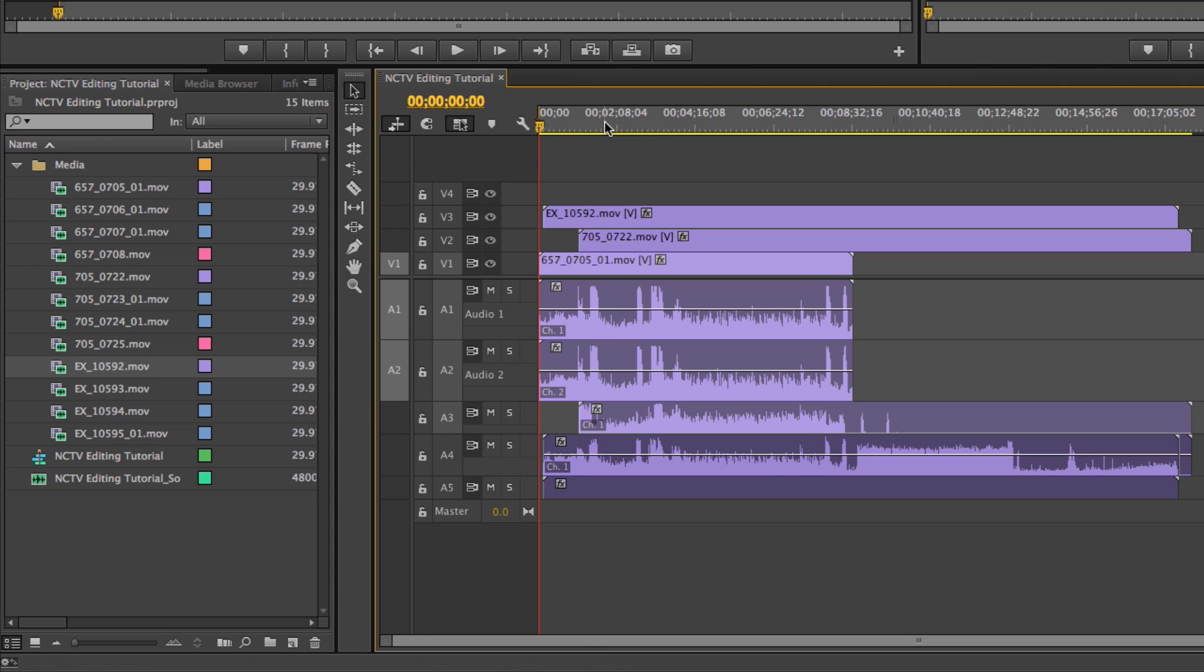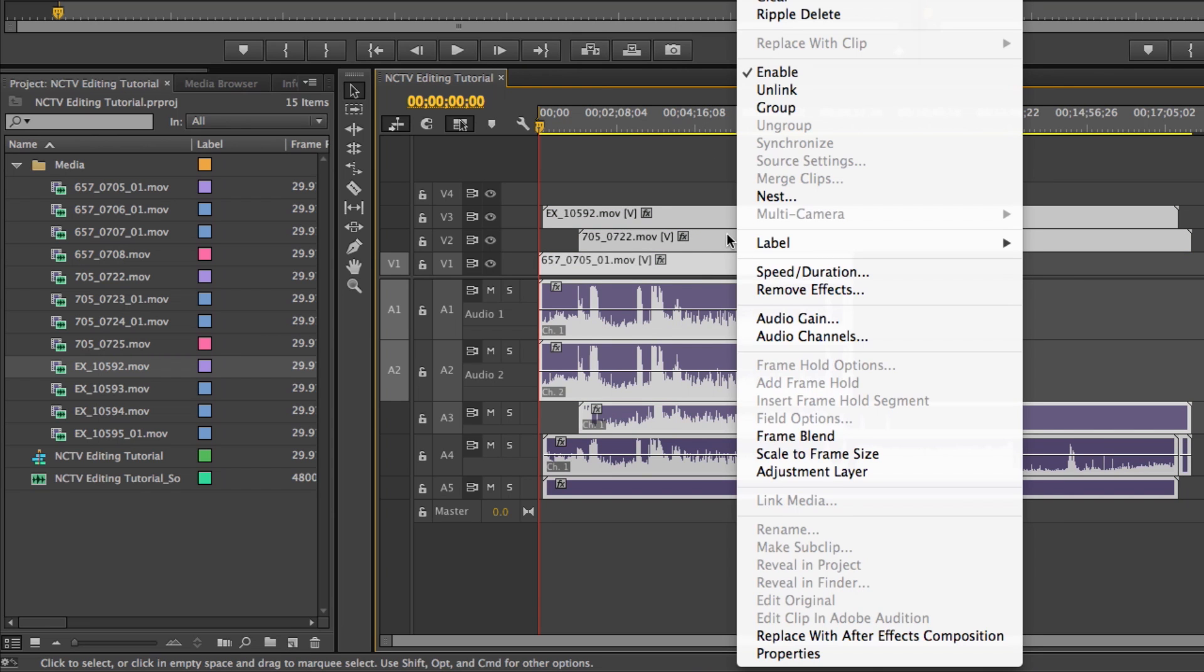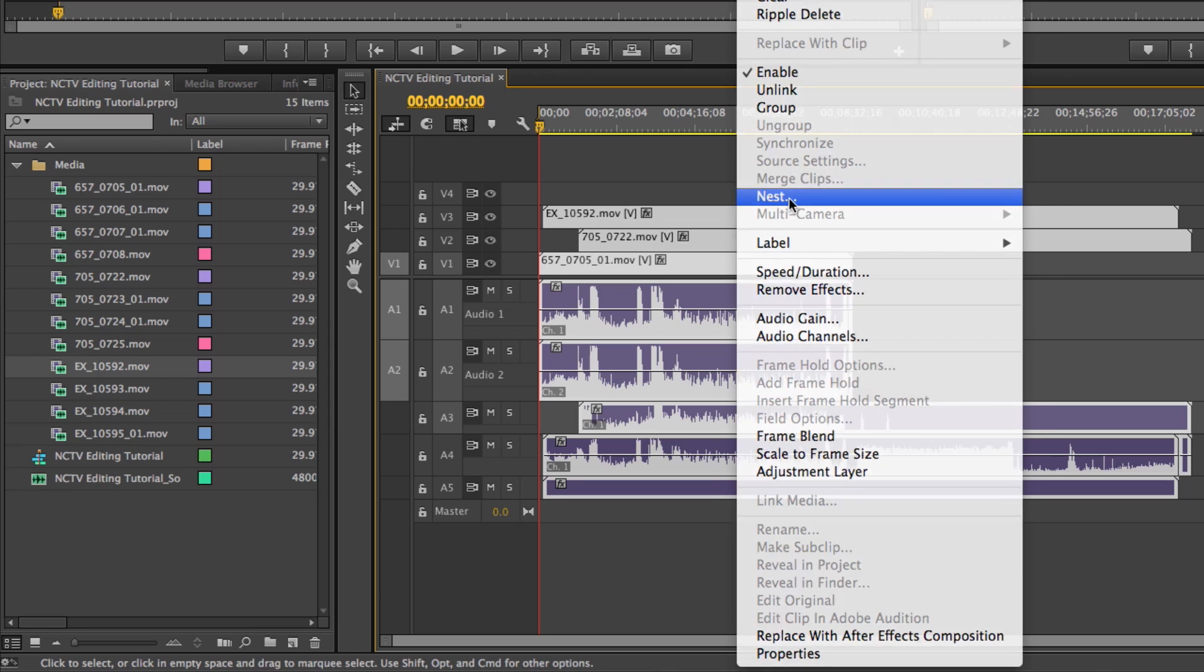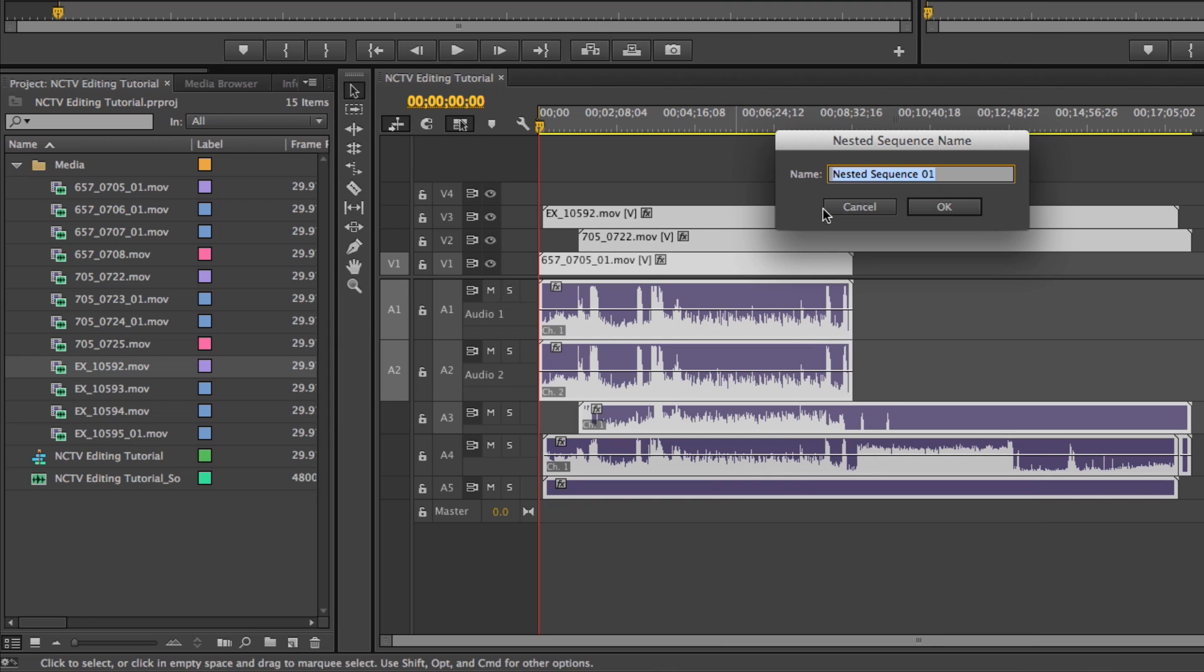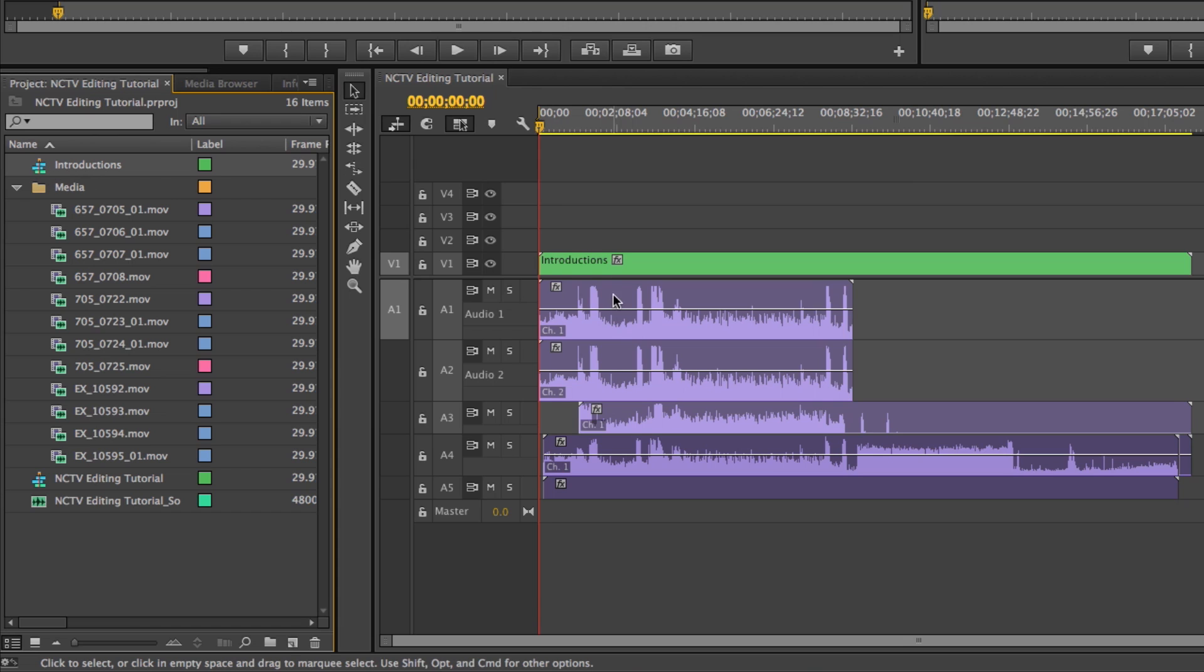So once you have all of your clips lined up and the audio is synced up, all you have to do is just marquee downward, right click and go to nest. We're going to call this introductions and there it is, and you'll see that it created another sequence over here by whatever name that we've called it.